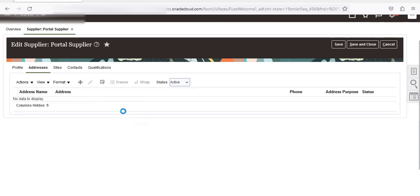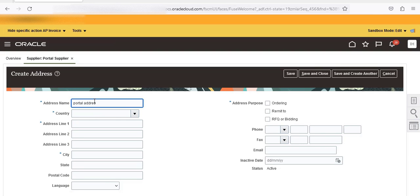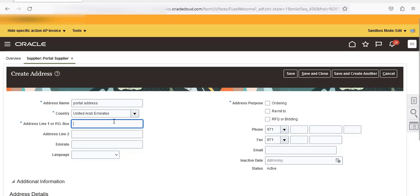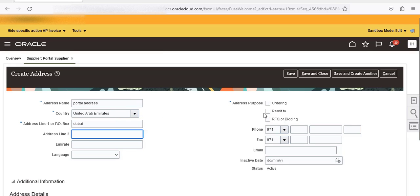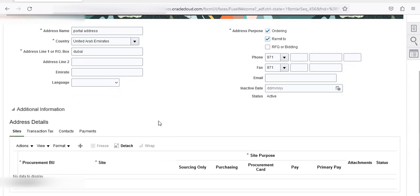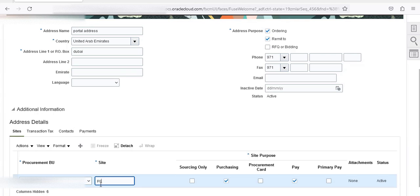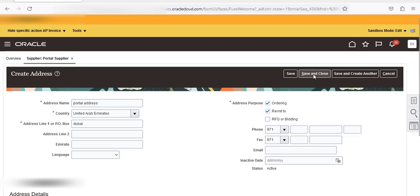Go to Address and create a new address. Name it 'Portal Address', country United Arab Emirates, address line one Dubai. Set the address purpose to both Ordering and Remit To. Under Sites, create a new site named 'Portal'. Set it for Purchasing and Pay, and select Primary Pay as well. Then Save and Close.